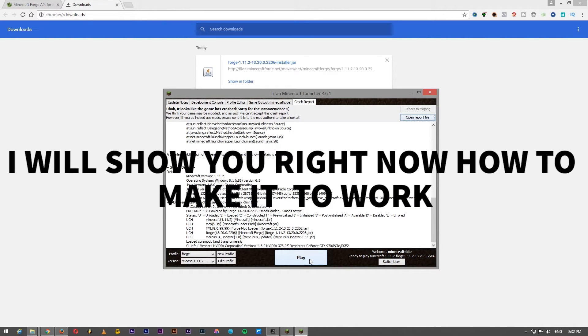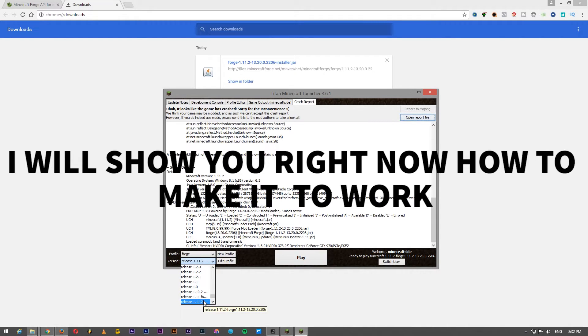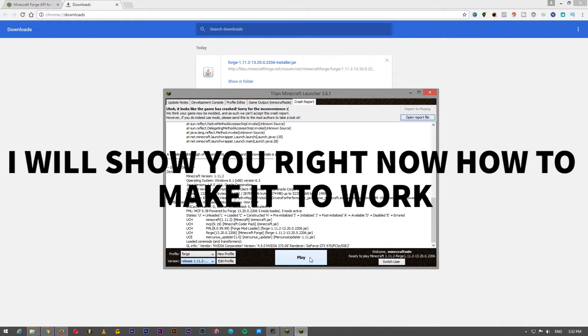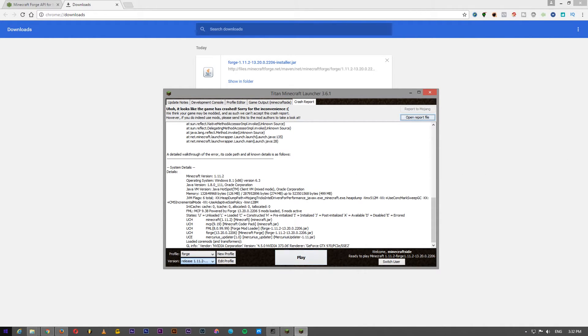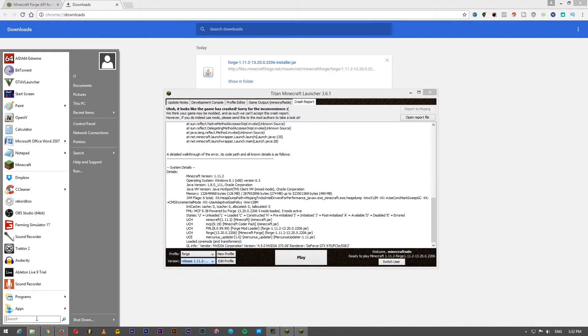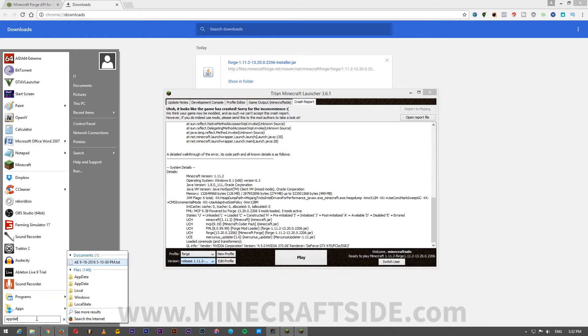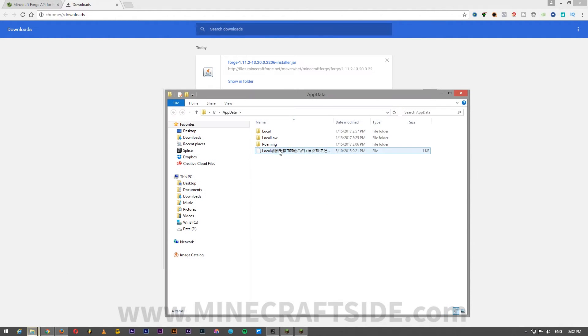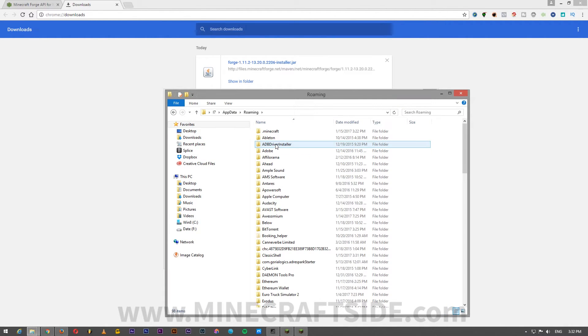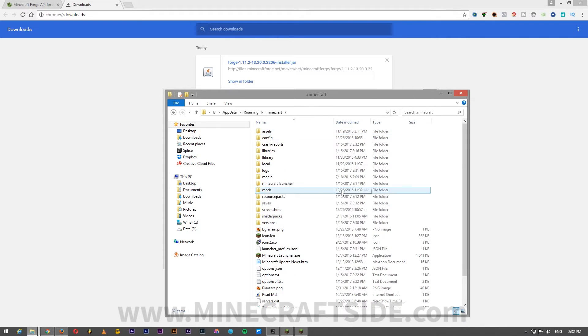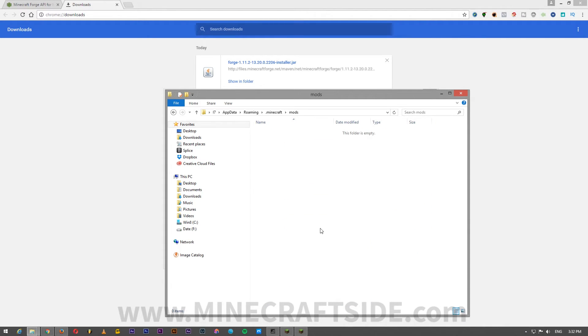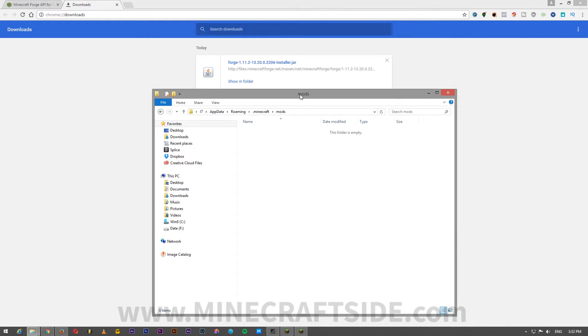And yes, it doesn't work, but I know what's the problem. I think I have some mods that don't work, so to find what mods I have on my Minecraft, I will type in search app data and I will go to roaming, Minecraft, and mods. No, I don't have any mods.